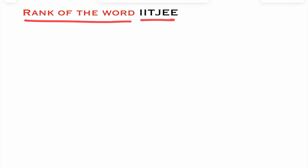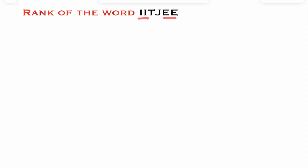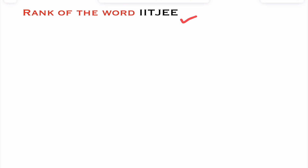We need to find the rank of the word IITJE. If you observe this word, two I's are alike and two E's are alike. That means I is repeated two times and E is repeated two times. In earlier classes, we already learned how to find the rank of a word when letters are not repeated. Here, letters of the word are repeated.